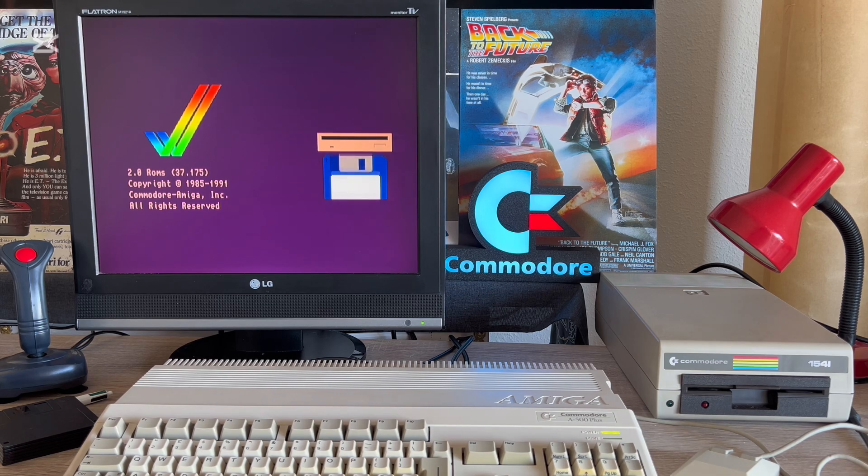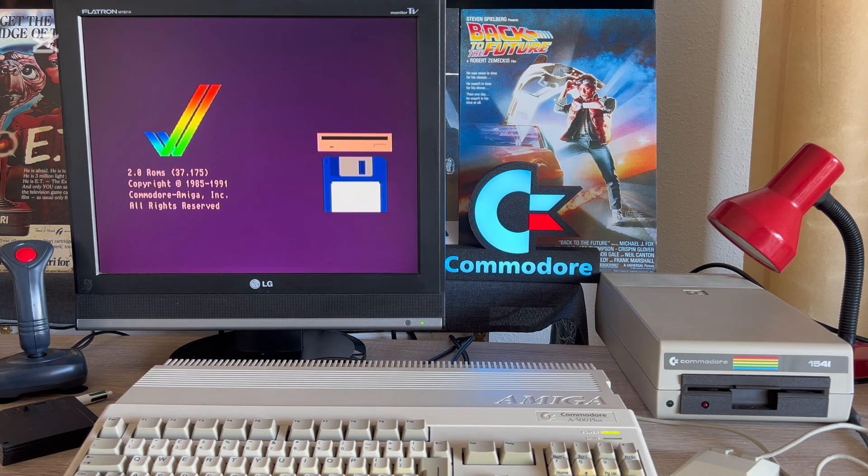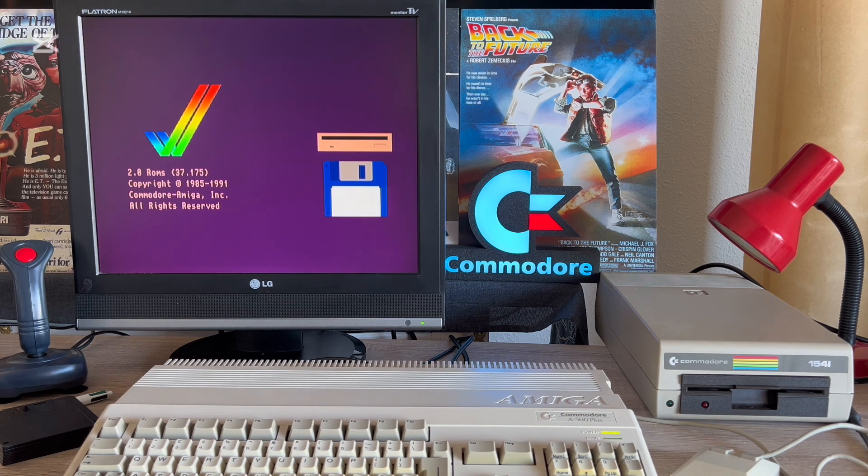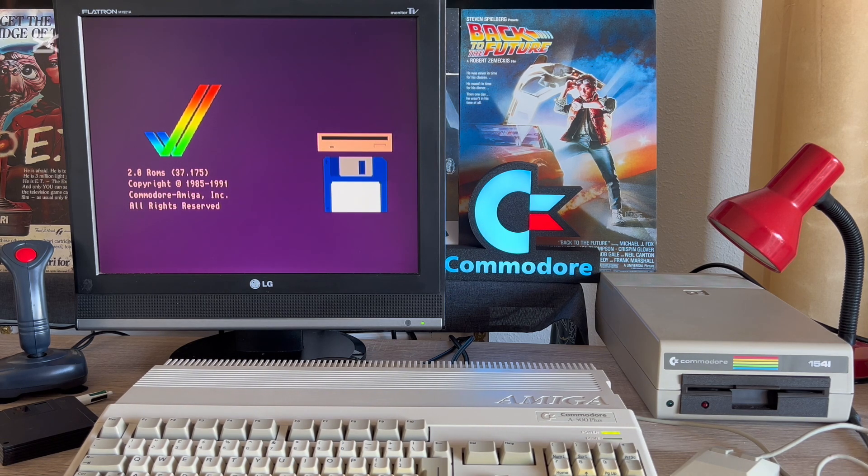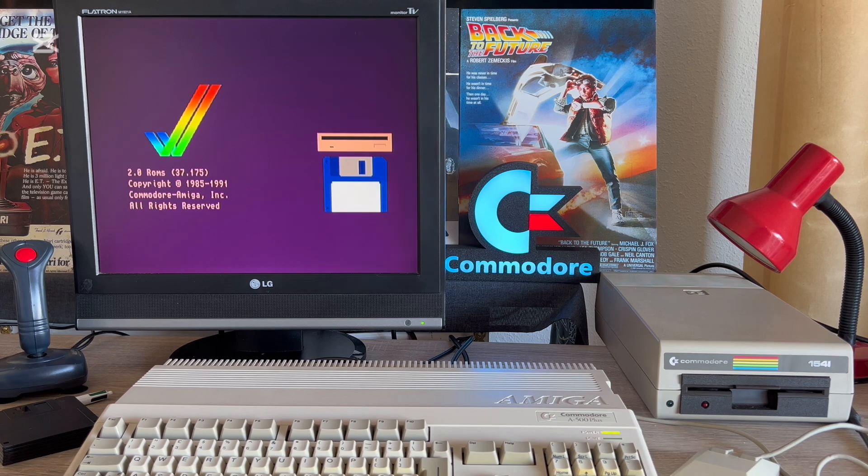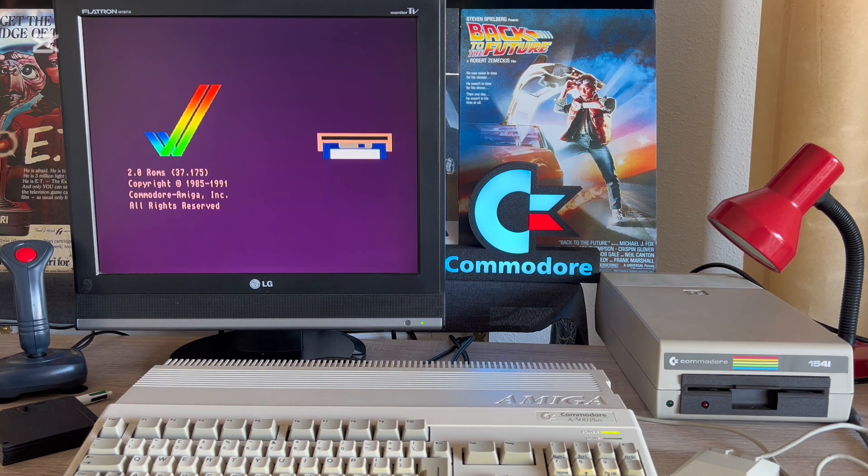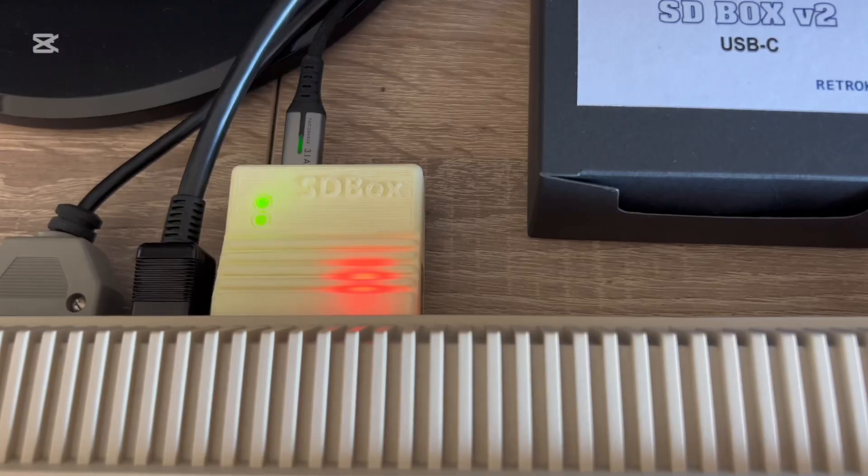Okay, so let's connect the SD box to the computer, of course turned off, and see how it works. I almost forgot. The device requires external power, connected via USB-C. Let's take a look at the back of the computer.